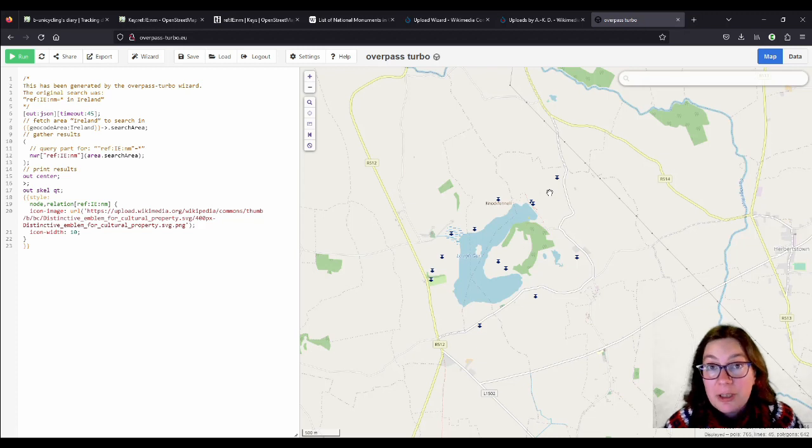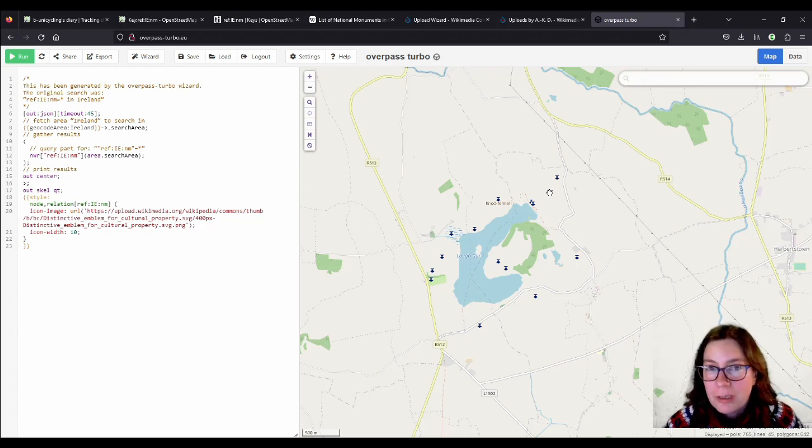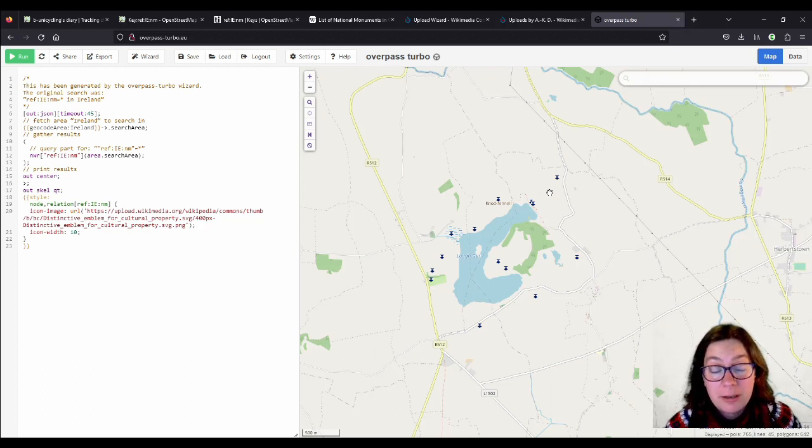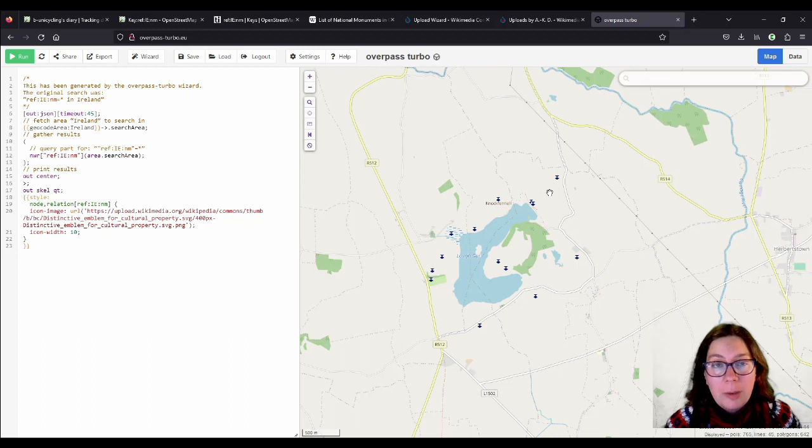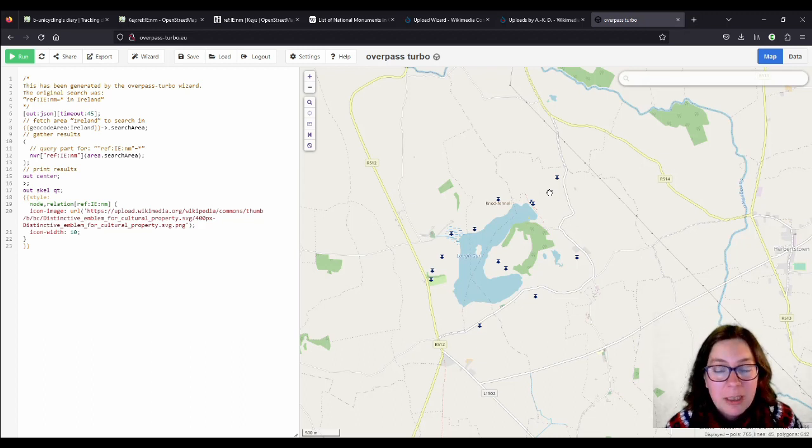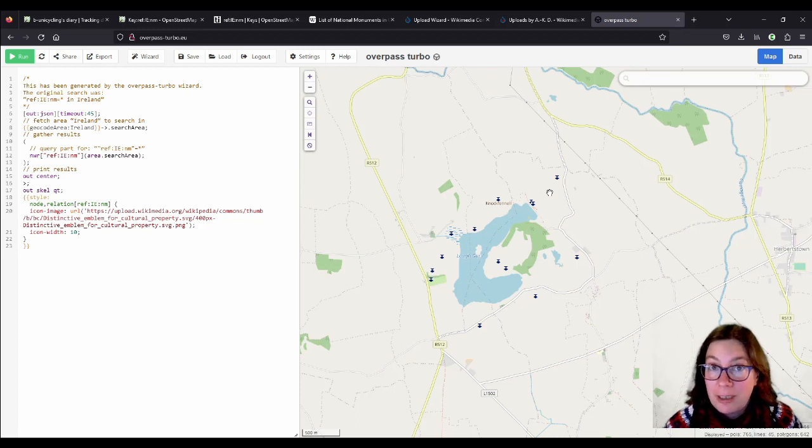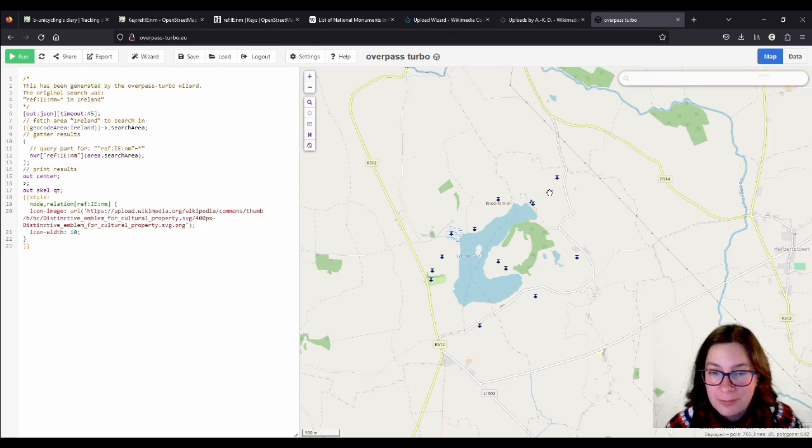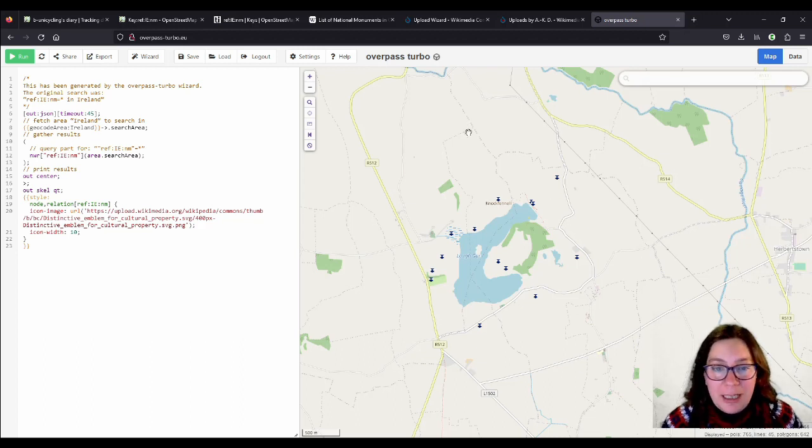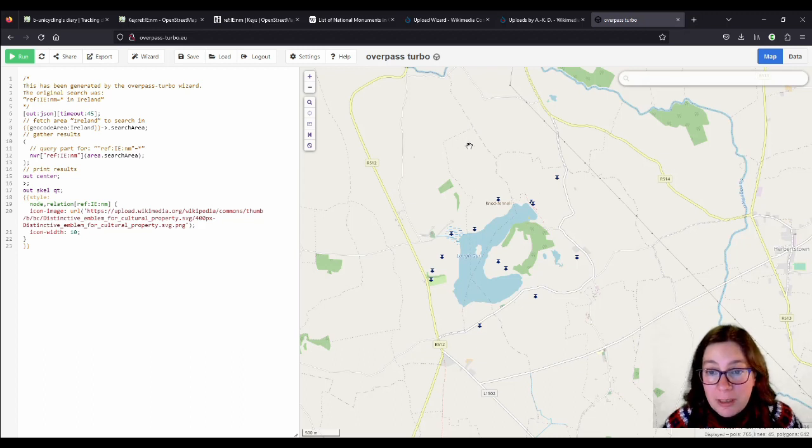Very often there's more than one ring fort in the townland, so it's sometimes a bit tricky to know which one they meant. You can check against the historic environment viewer, but in my experience, after 764 of them, not all the red dots will also have the National Monument number, because that would be too easy. But I have tried to find them, and what I've done, so I've mapped all these sites.